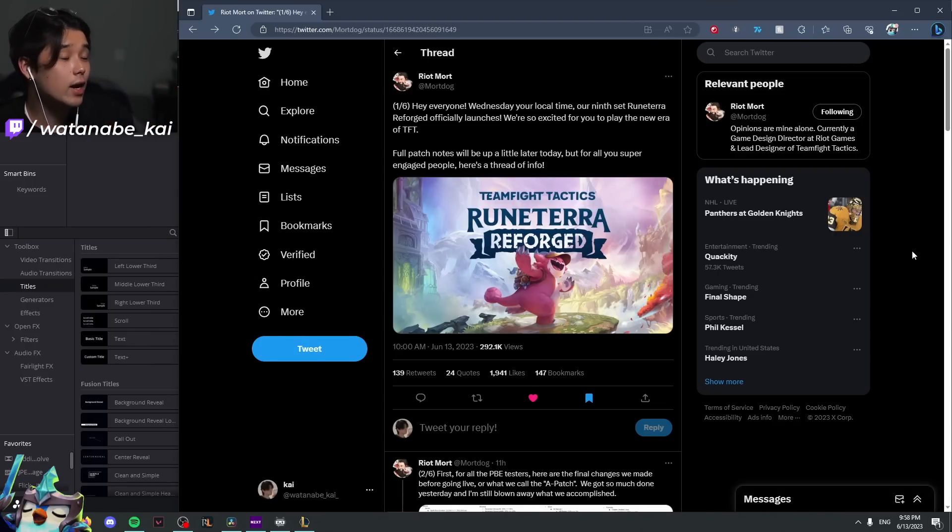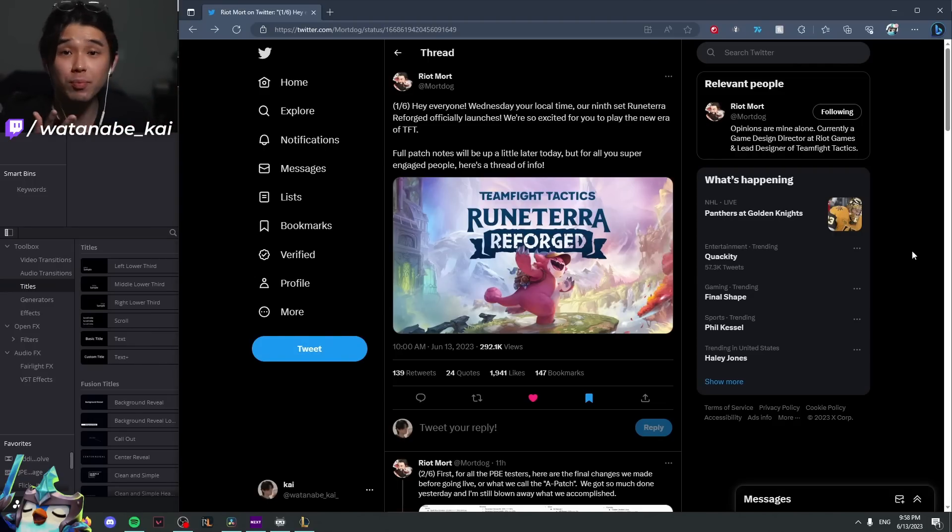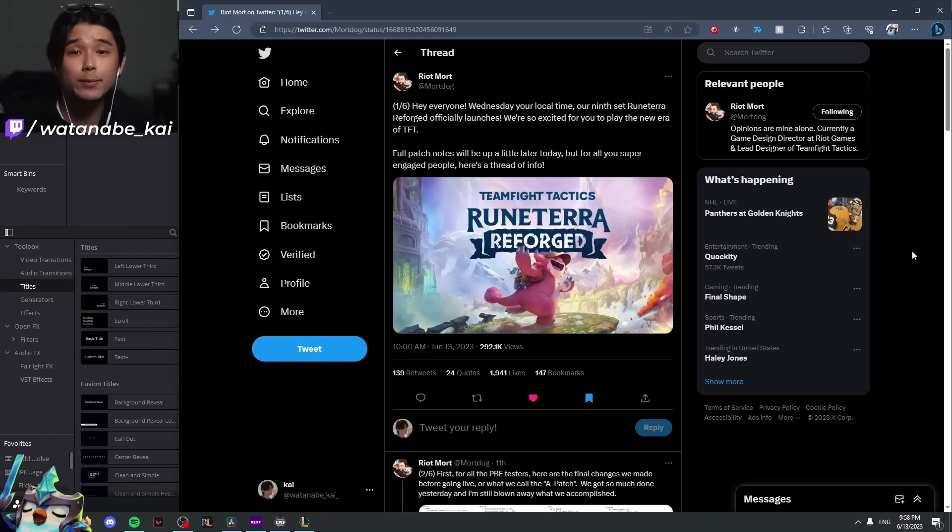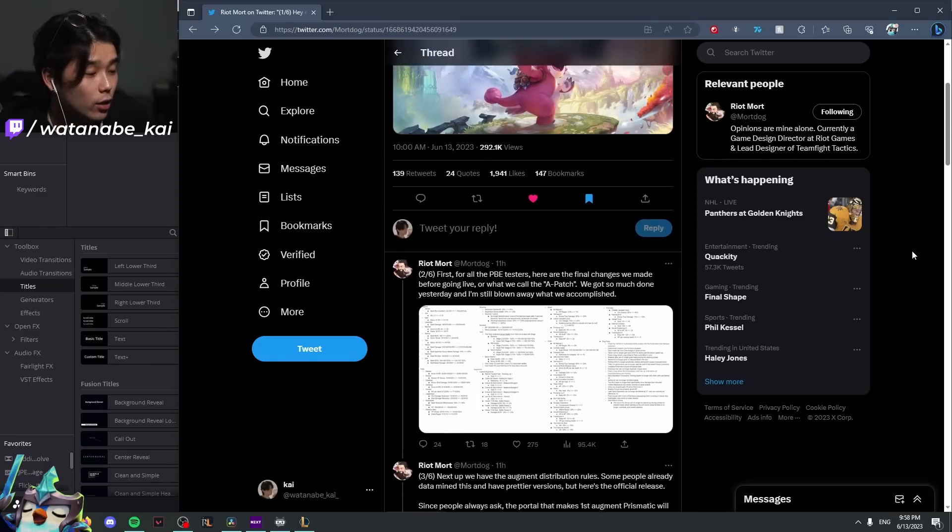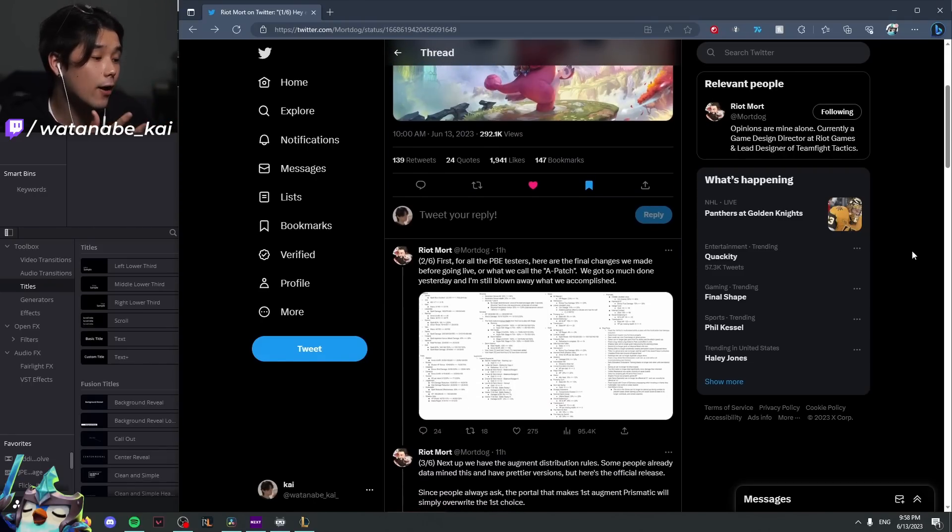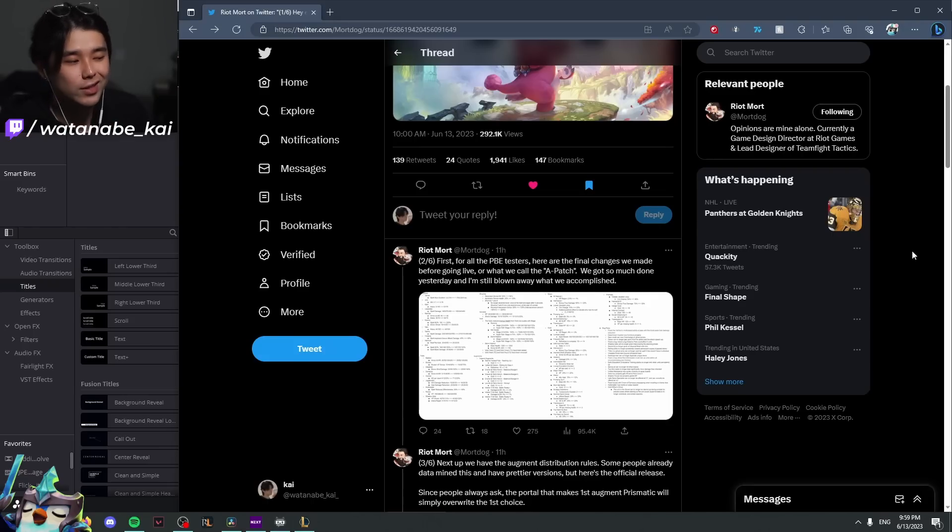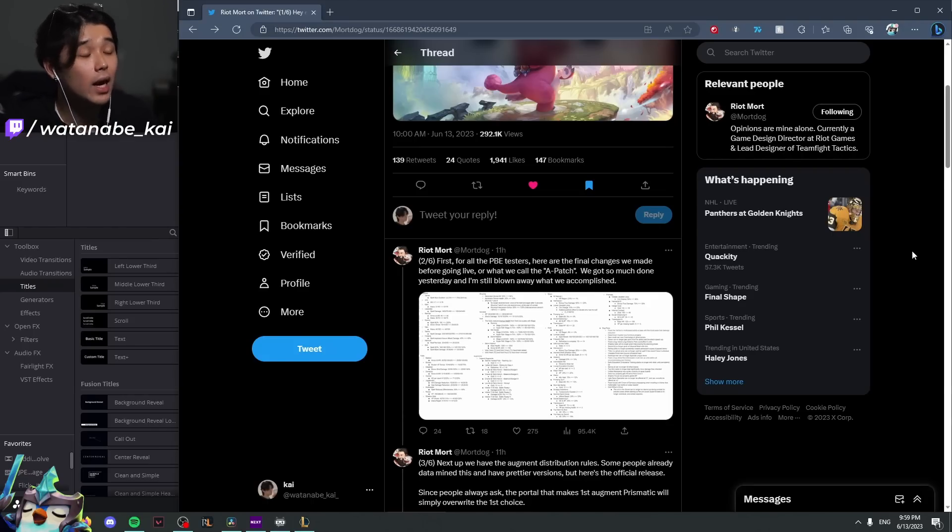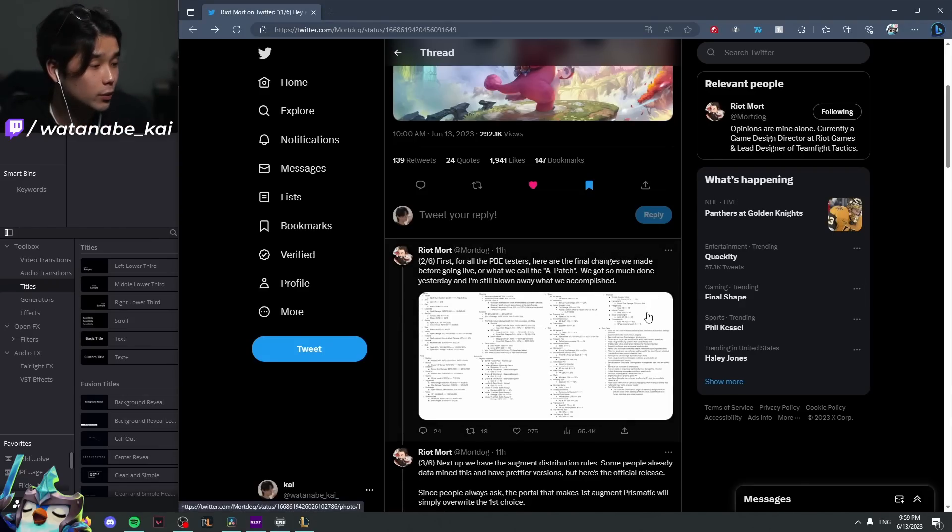Hey guys, this is Kai, and right now I am inside of MortDog's Twitter where he dropped the patch for the PBE before it drops tomorrow onto the live servers. So in this video, we're just going to quickly go over the changes that are being implemented and see how these changes might affect the meta.